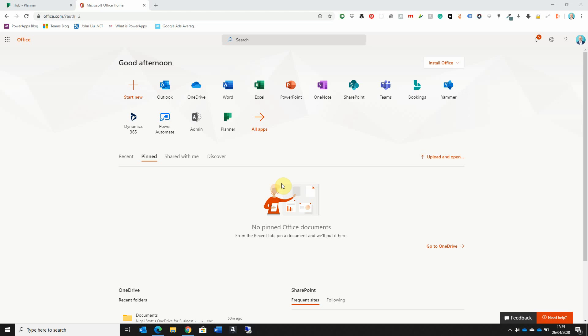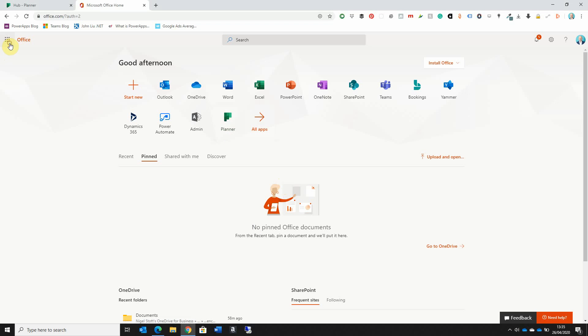The easiest way to access Planner is to go to a web browser and navigate to office.com. Once you've logged in, you can see the Planner icon from the main dashboard, or alternatively go to the app launcher and click on Planner from there.